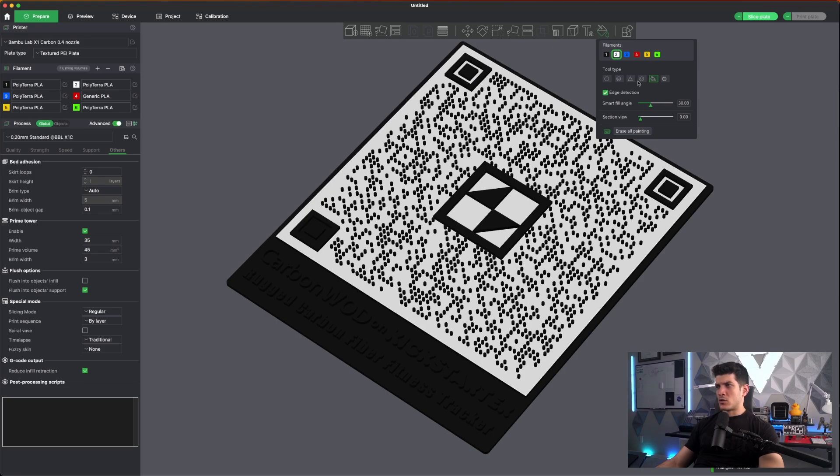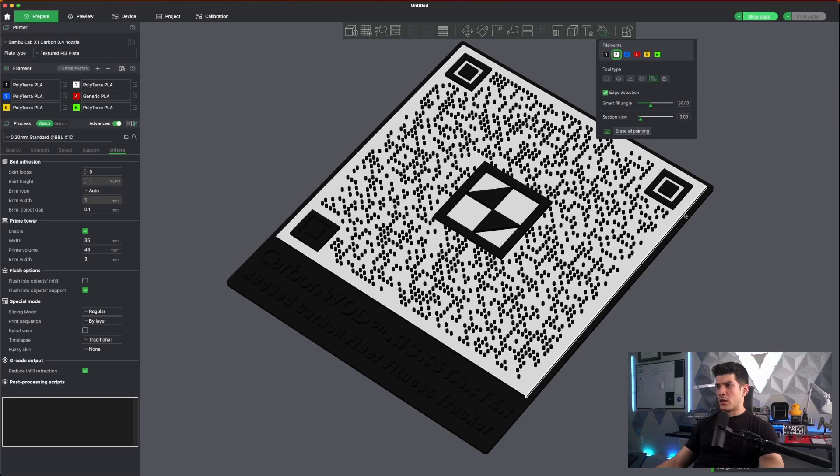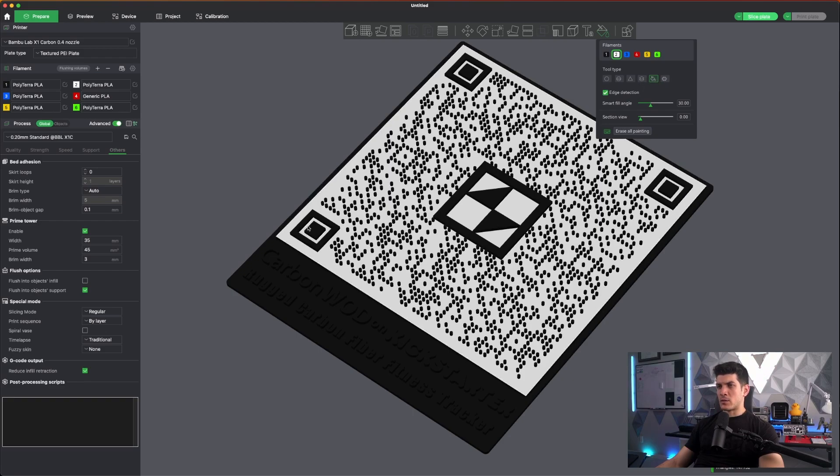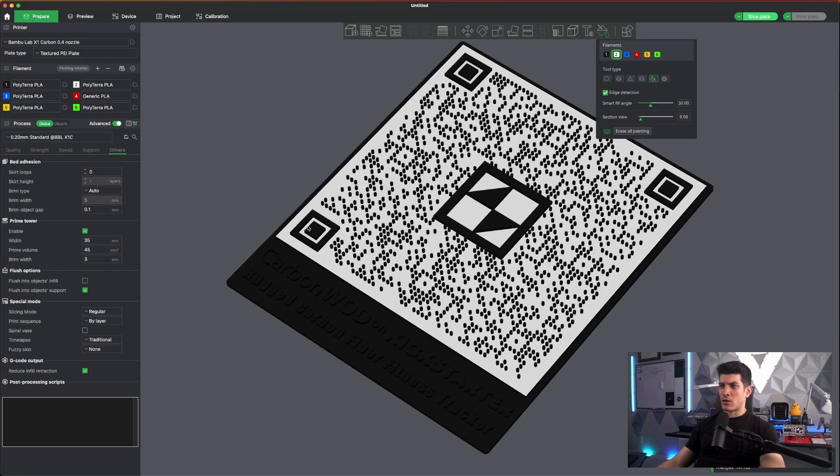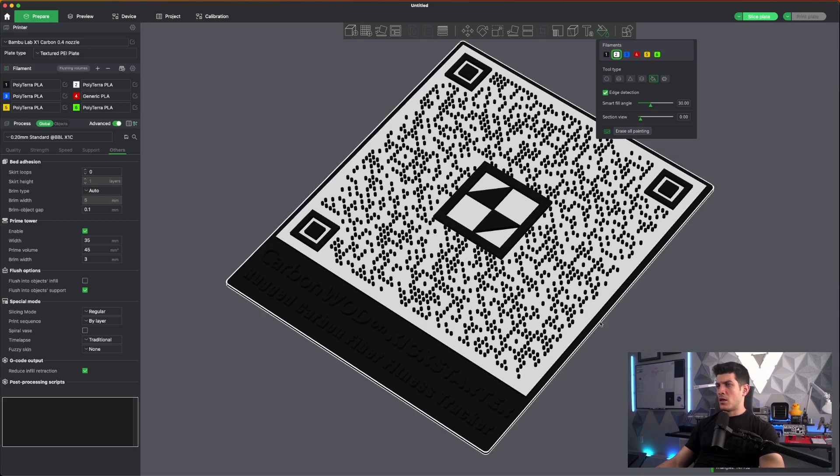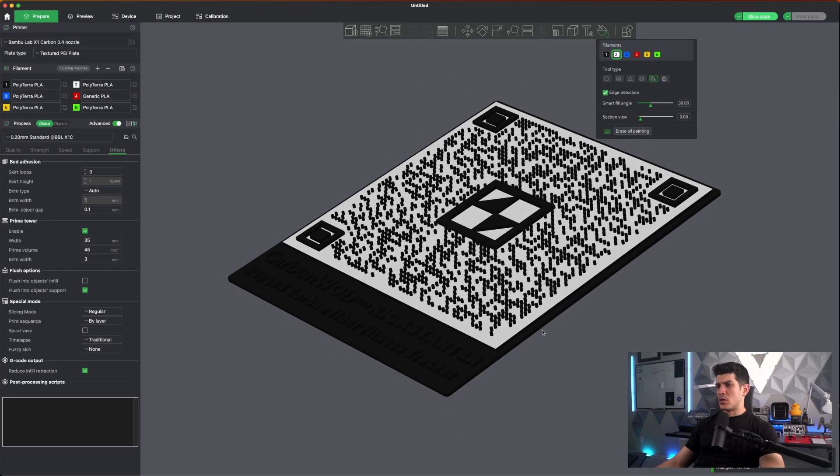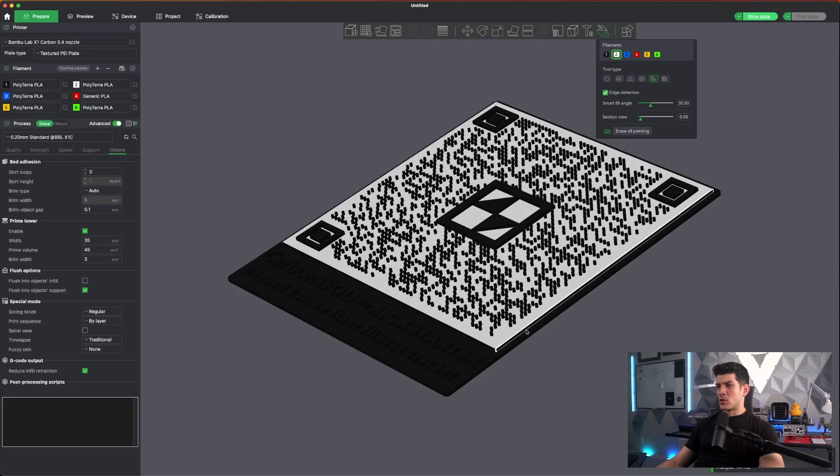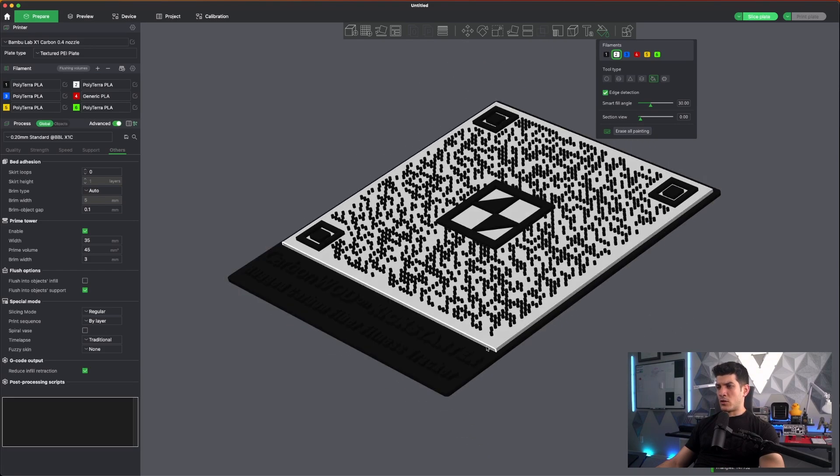Again, you can also select height range and then try to get the heights just right, but I find that sometimes I miss a layer or two and this tends to be a much cleaner way to do it.